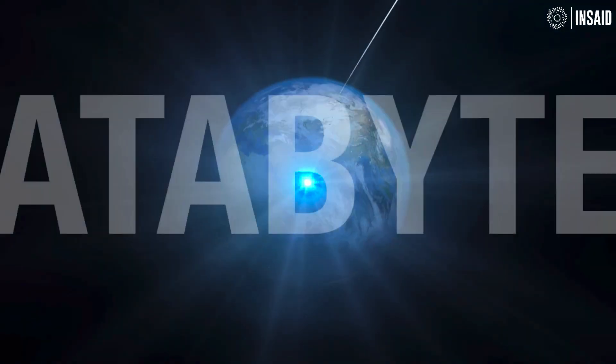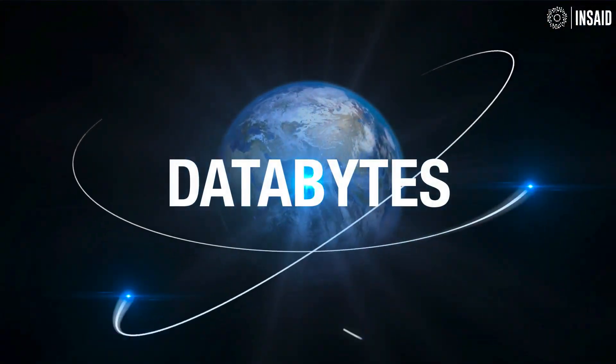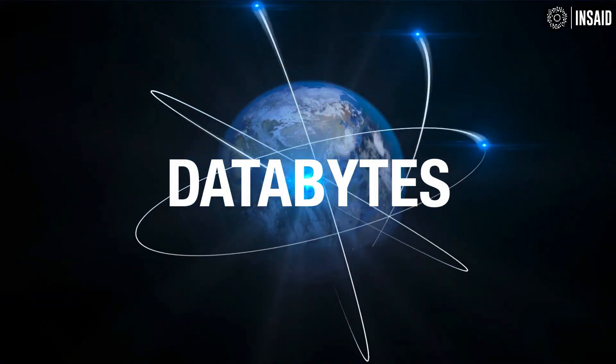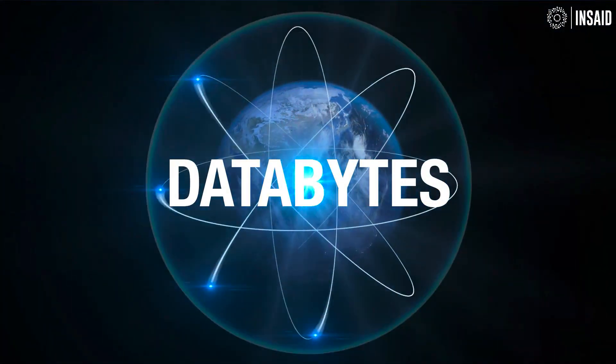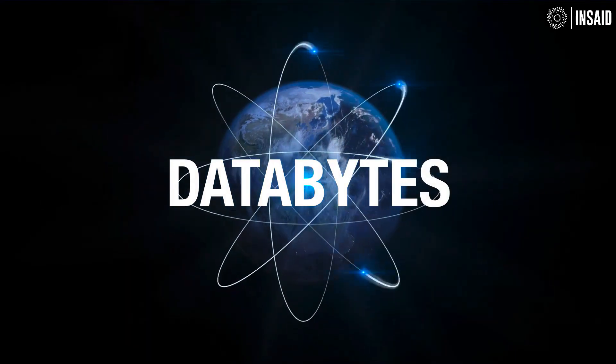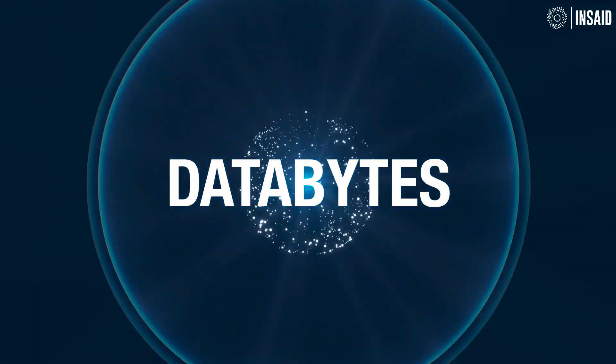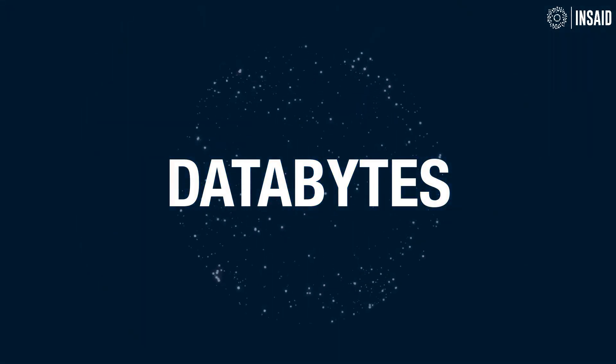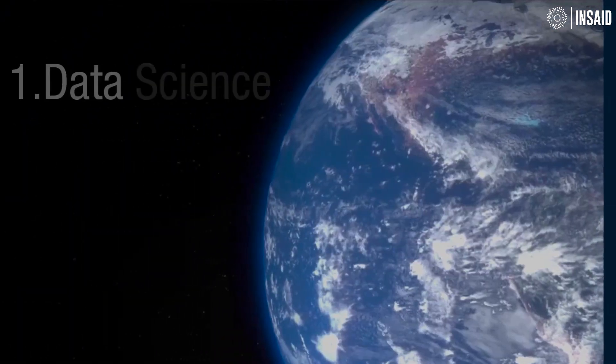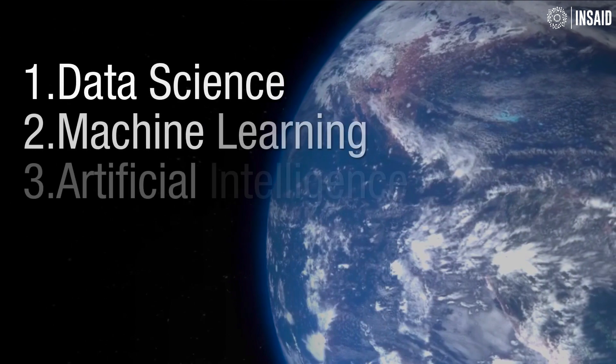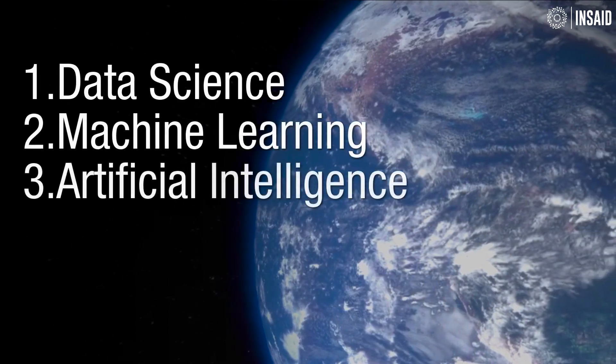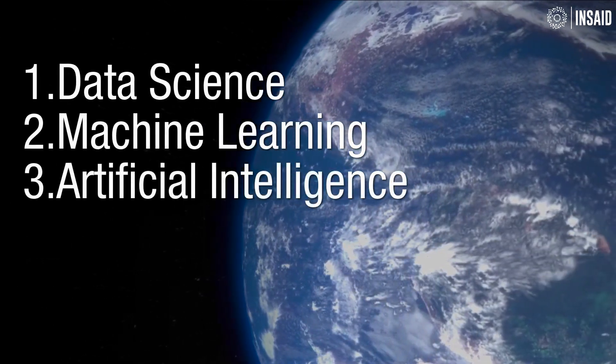Welcome to Inset Data Bytes. Data Bytes is our weekly newsletter that brings you the best hand-picked solutions and stories from all across the world in the field of data science, ML, and AI.